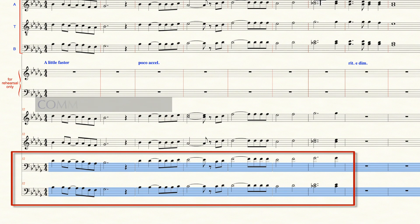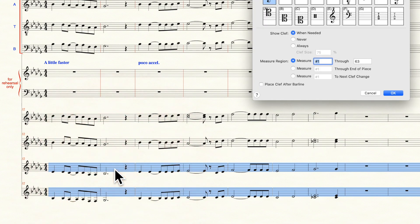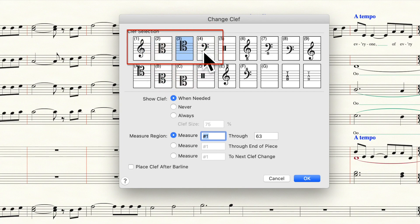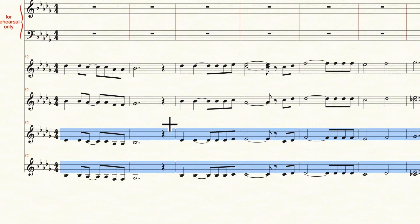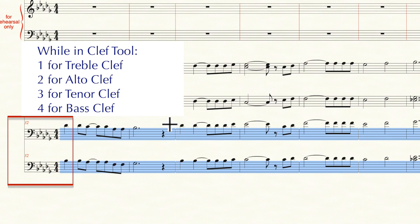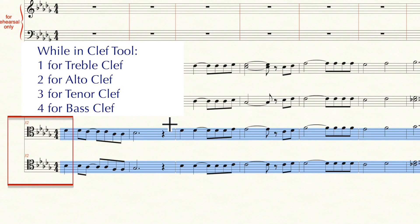Here's a faster way to do that. I'm going to undo that clef change with Command-Z. Now I'm going to double-click in the highlighted area again to call up that box. Check out those numbers by the clefs in the dialog box: treble clef has a number one, alto clef has a number two, tenor clef has a three, and bass clef has a four. So remember that number four. Now I'm going to press Cancel. If I press the number four while I'm in the Clef tool, any measure that's highlighted is going to change to bass clef. If I wanted treble clef, I'd press the number one; alto clef, I'd press two; tenor clef, three. But we want bass clef, so I press four.